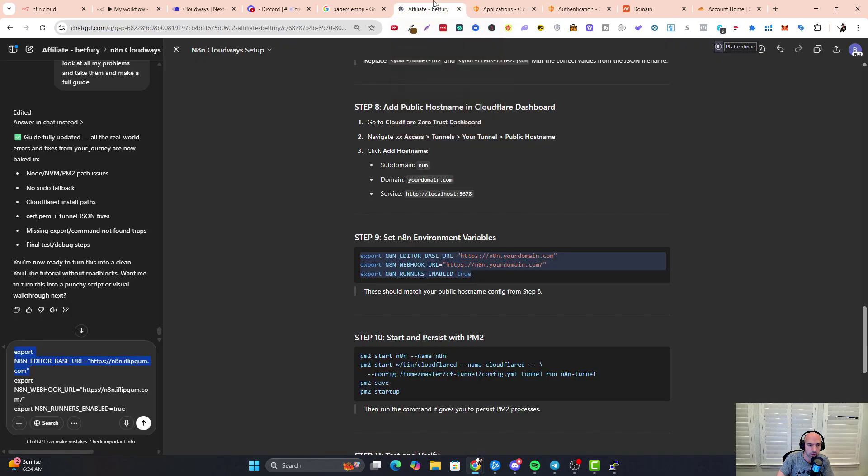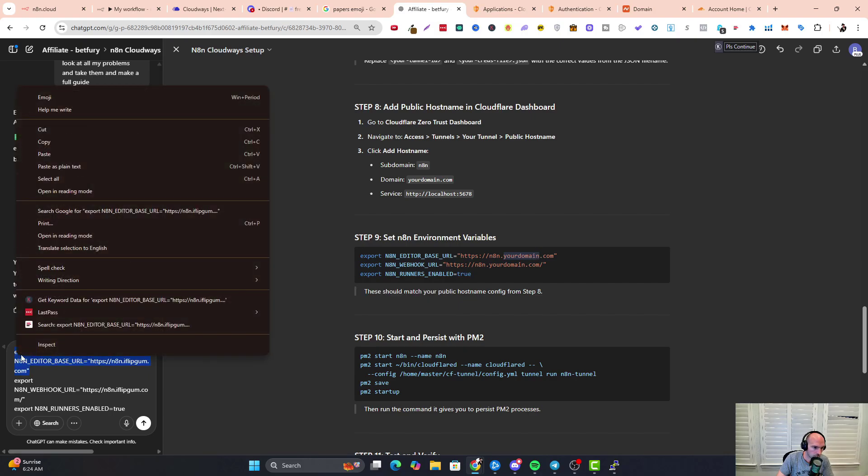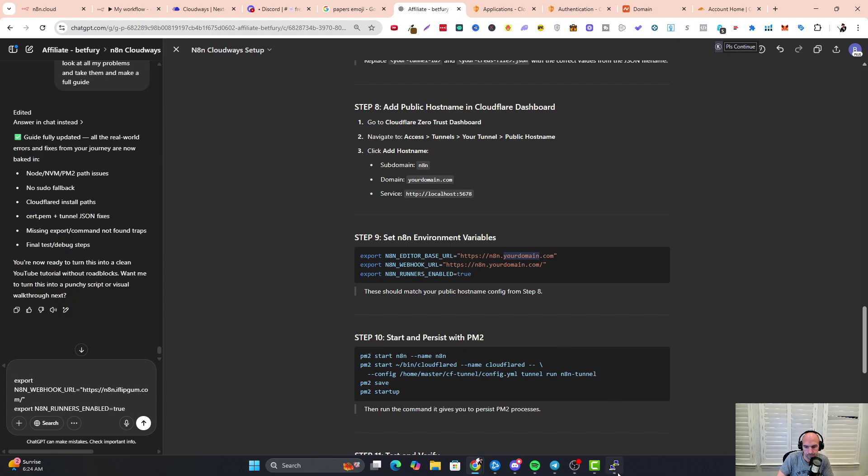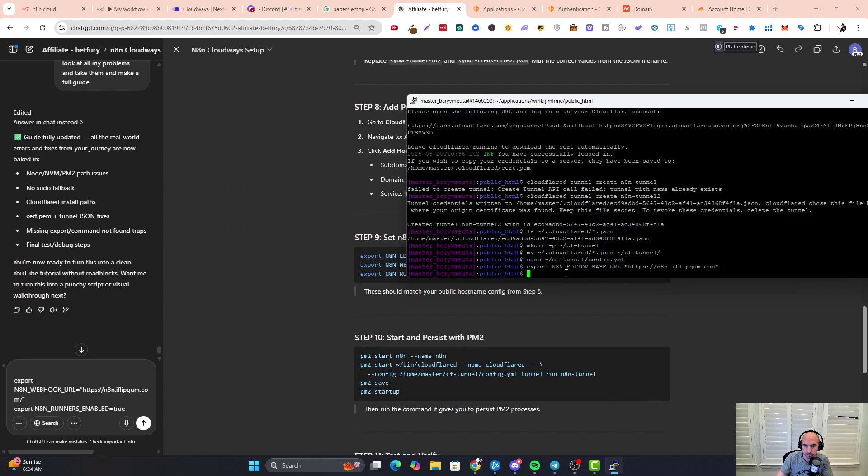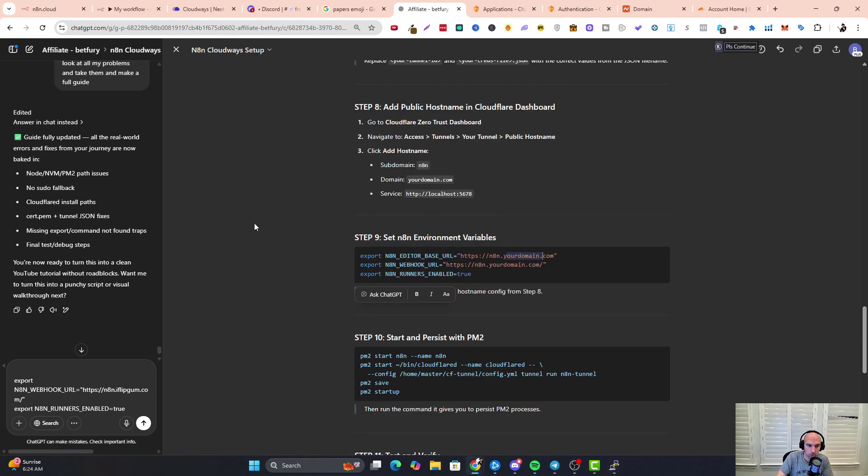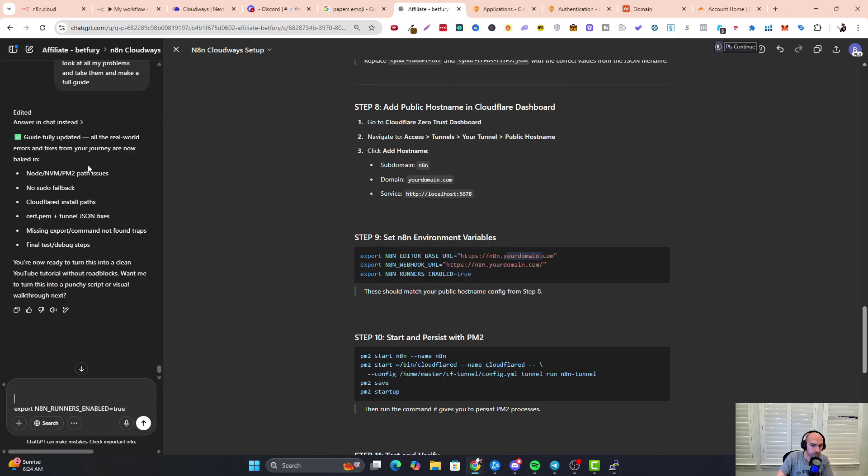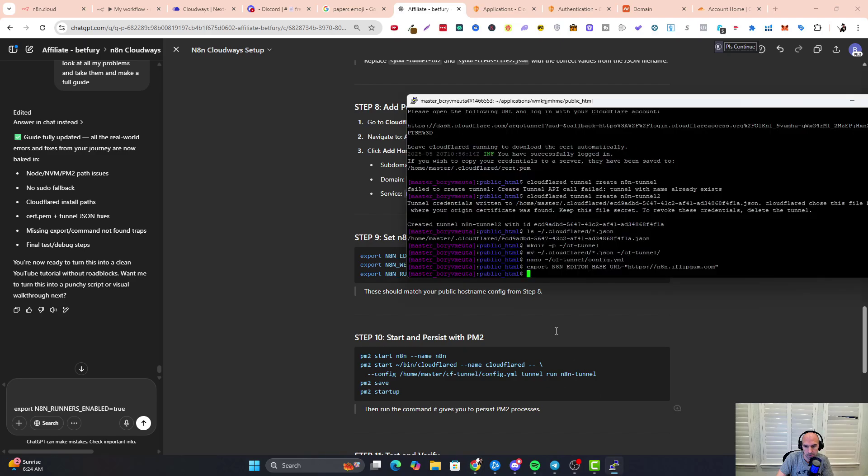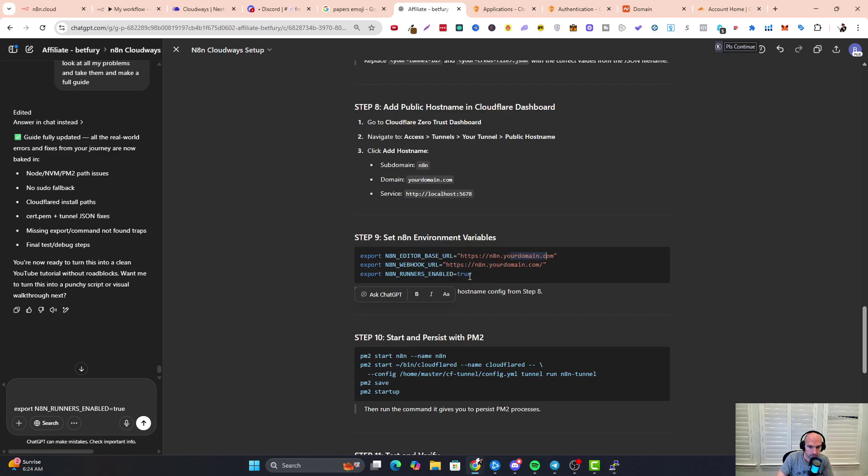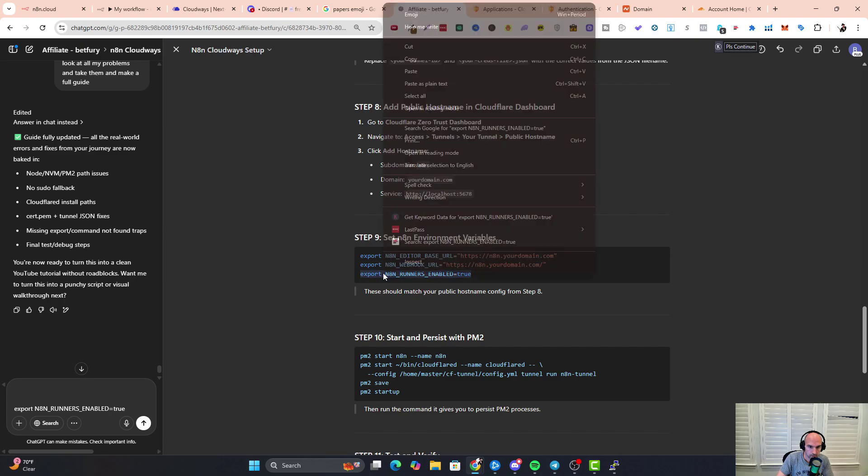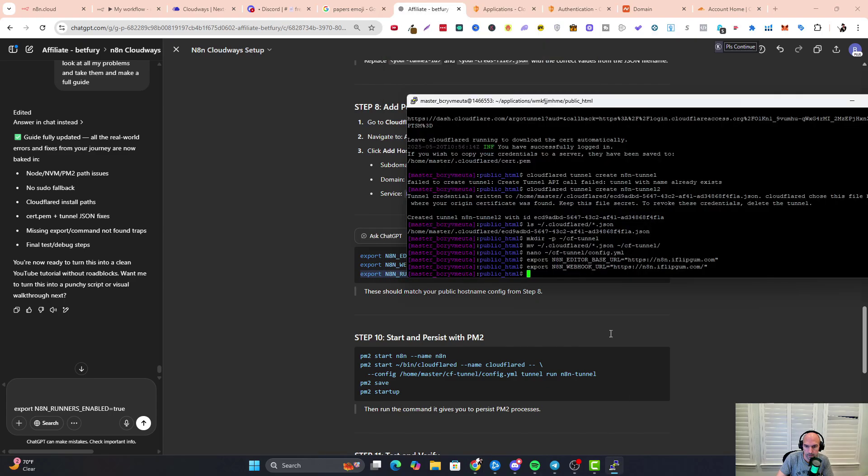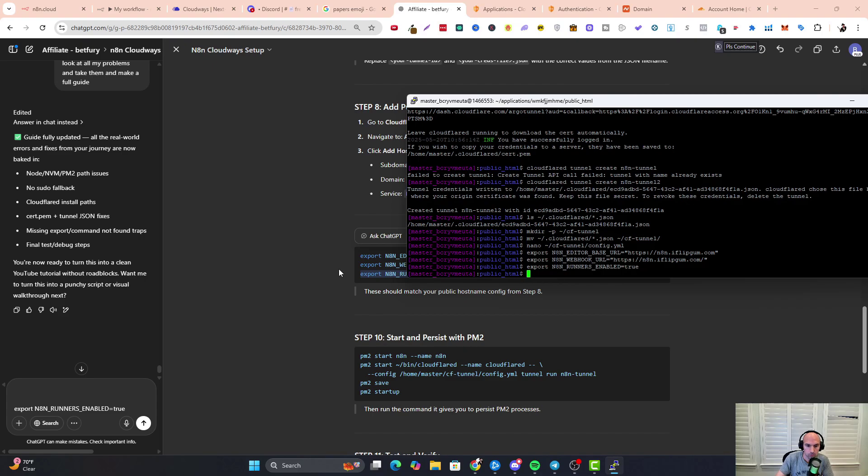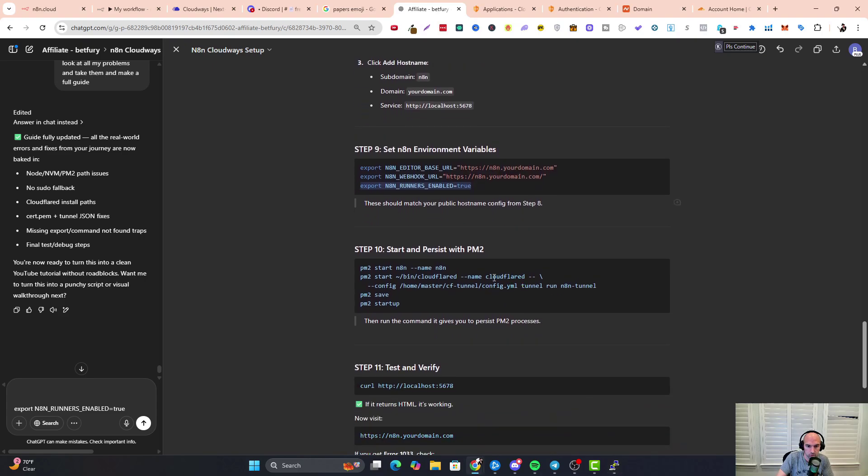Perfect. Now we're going to go back and copy these—just make sure you replace your domain with your domain. I'll copy this and paste it. Grab the next one, paste that, and finally copy and paste. So we have those three—they should be public hostname. Save that.